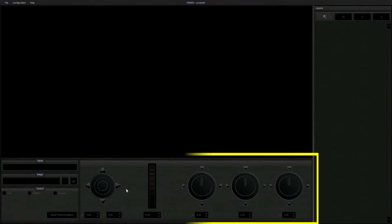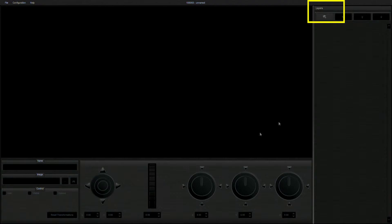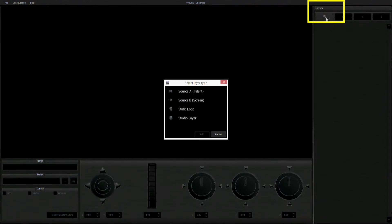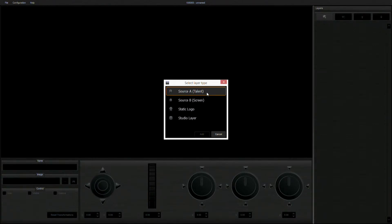First of all, click on New Layer, which is located on the right-hand side. You will then be offered four options to determine the layer properly. The first option is Source A — the talent part.